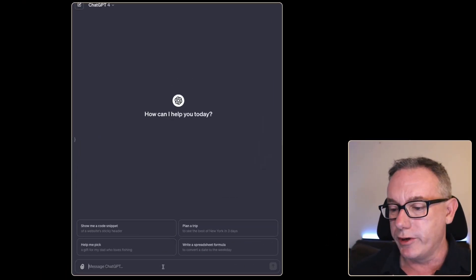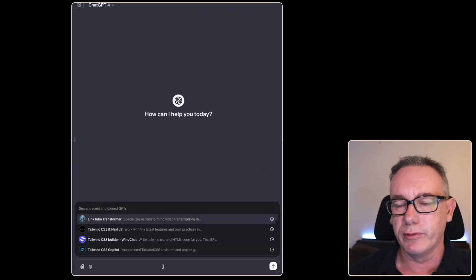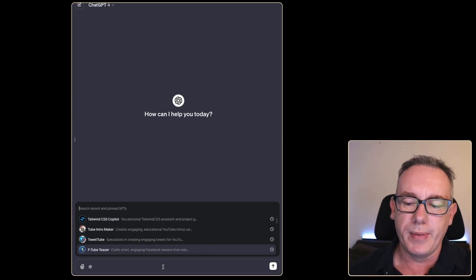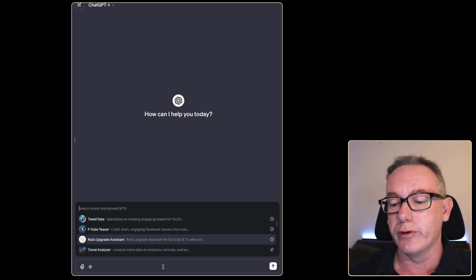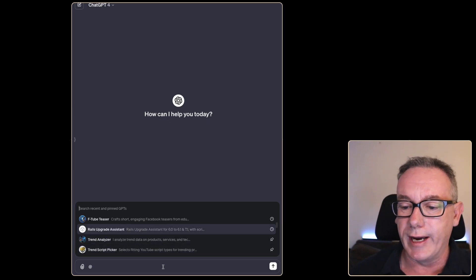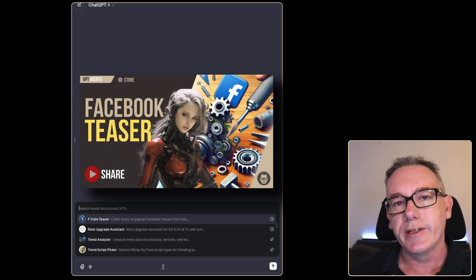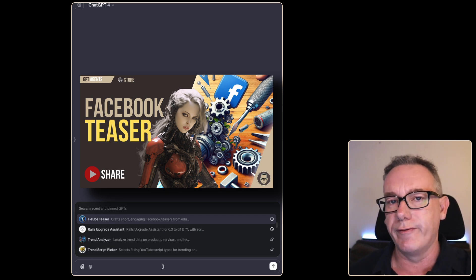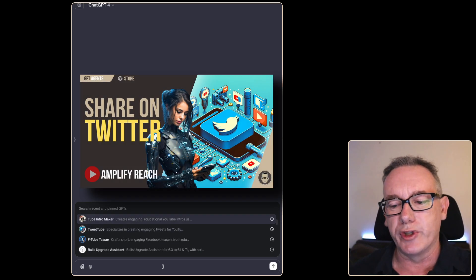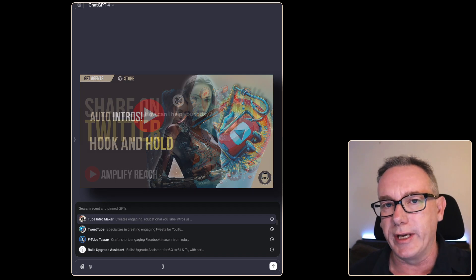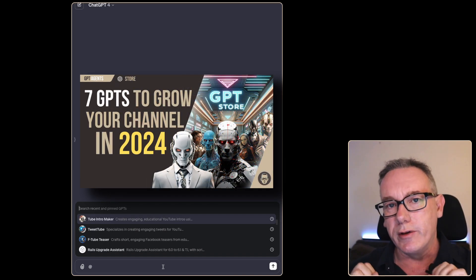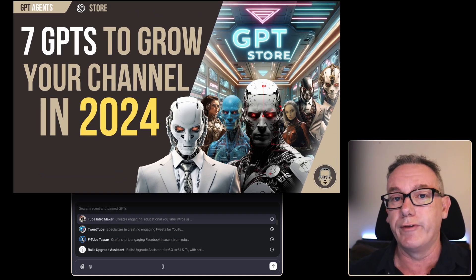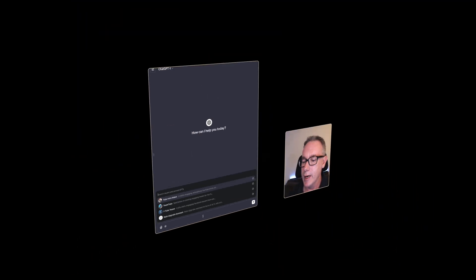So we're in a brand new ChatGPT window and if I type in the at symbol we'll have access to a bunch of GPTs that you've either used or created. Many of these I've created. FTube teaser turns a YouTube video into a Facebook teaser post, got the same thing for tweets, I can make YouTube intros and recently I did seven GPTs specifically for YouTube content creators, you can check that out in the link.